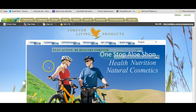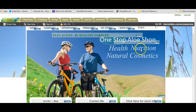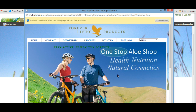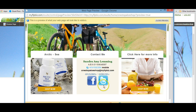Here we are in the back office. This is the banner I want to change out. This is actually the banner I like, but I'm going to show you how to change it and then change it back. It's got One Stop Allo Shop, and it's got Health, Nutrition, Natural Cosmetics. This is what the banner looks like to anyone who visits my site — customers, potential customers, or people browsing for quality aloe vera, health, nutritional products, and great cosmetics. This is my home page.